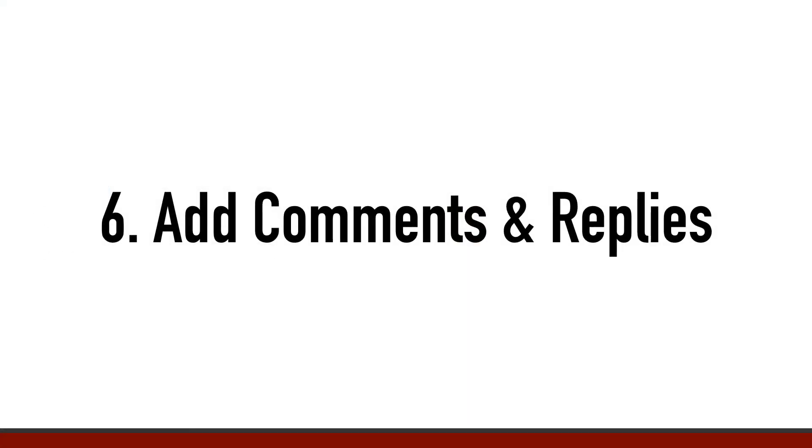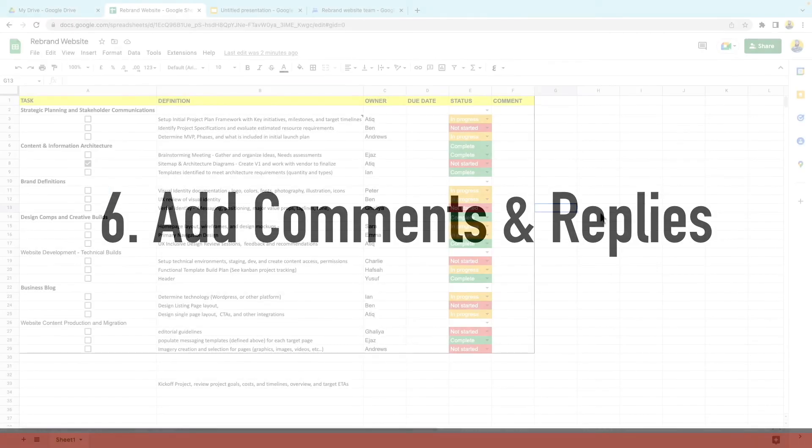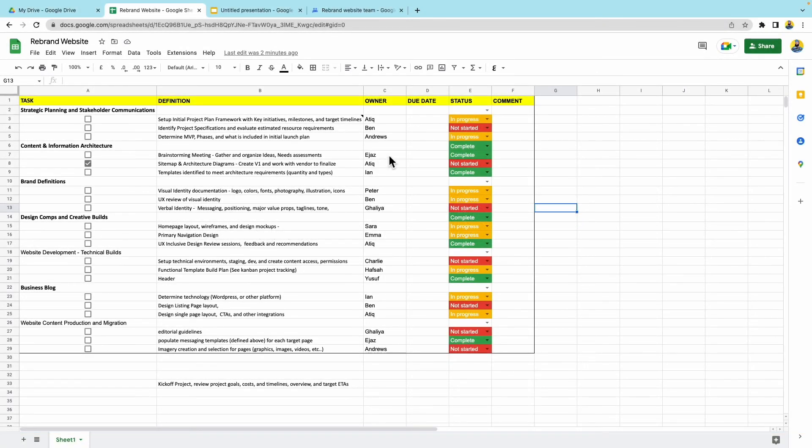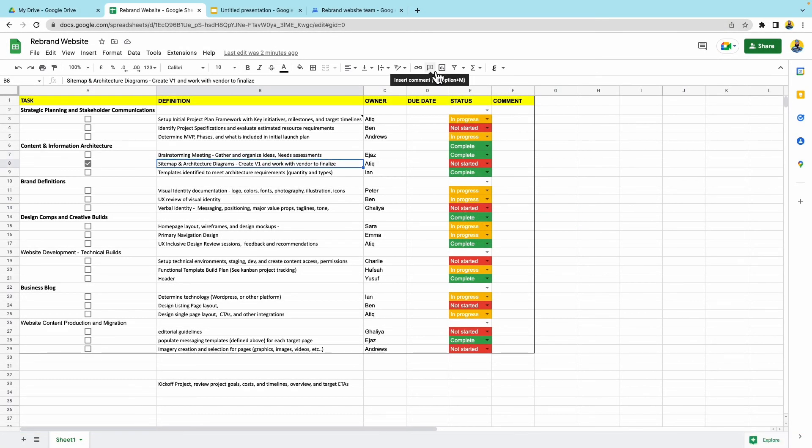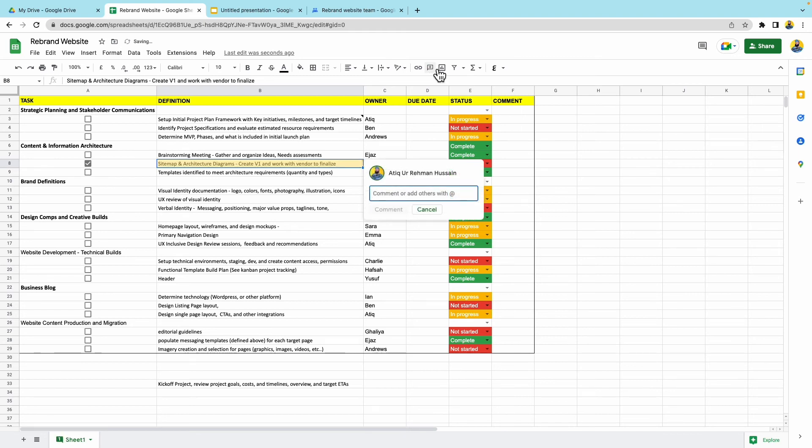Step six, we can add comments and replies. So to add a comment, I'm just going to go select where I want to add a comment and I need to click this small little insert. Now I can press command, option, and M. So command, option, and M. And that would do the same thing. I can add my comment here.